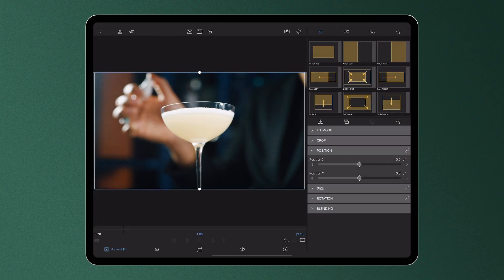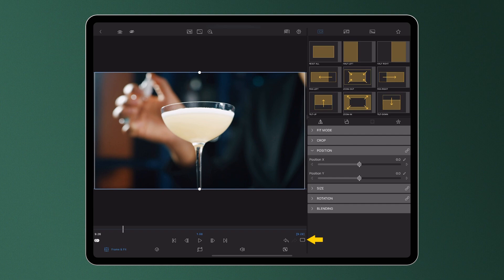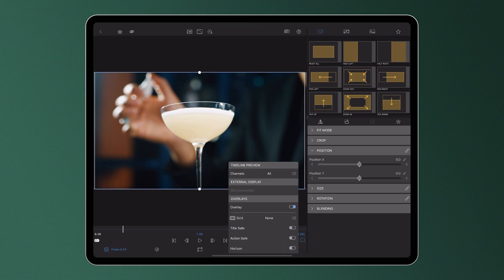At the bottom of a clip editor, tap the preview icon and under overlays, toggle the overlay option at the bottom of the menu to on.